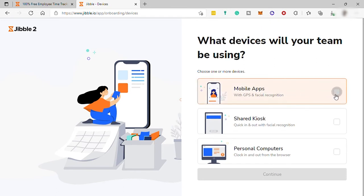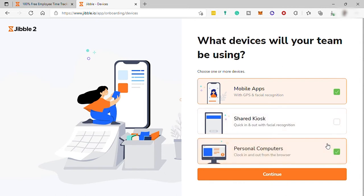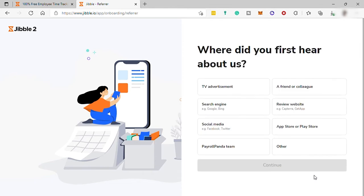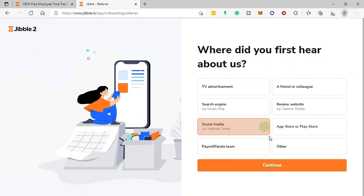And now here, it asks about what devices my team will be using. I will just select Mobile App and Personal Computer. And lastly, it will ask where did you first hear about Jibble. I will just go ahead and select Social Media.